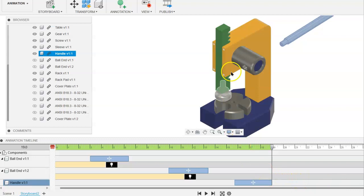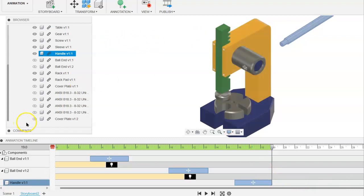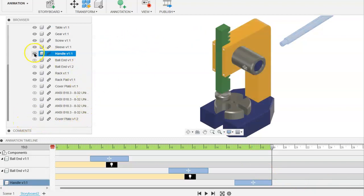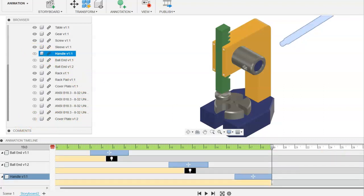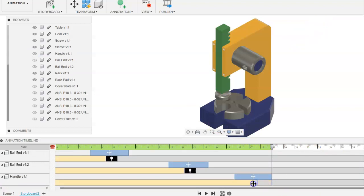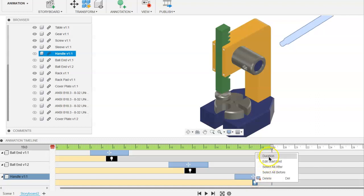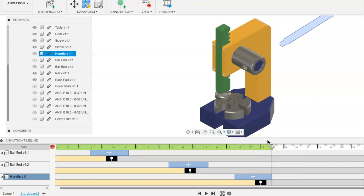And we could also, again, assign the visibility. So we just click on the eye. That will change the visibility and we can actually move this so we can start to see it happen sooner, change the duration to 1.